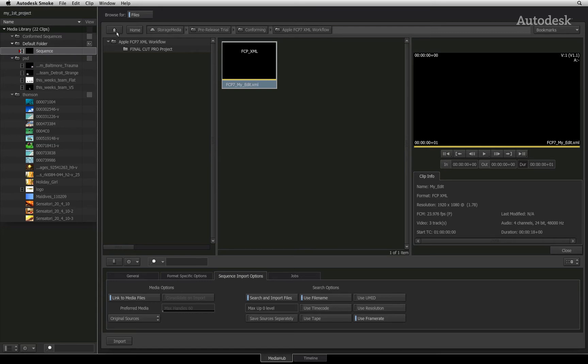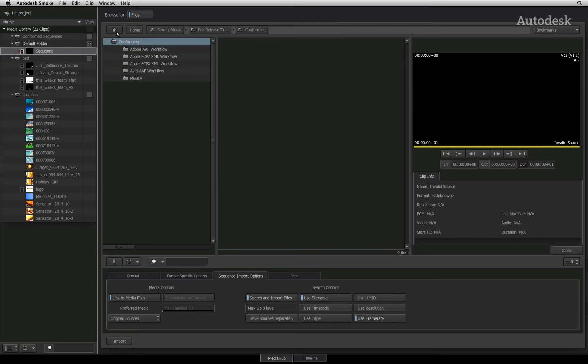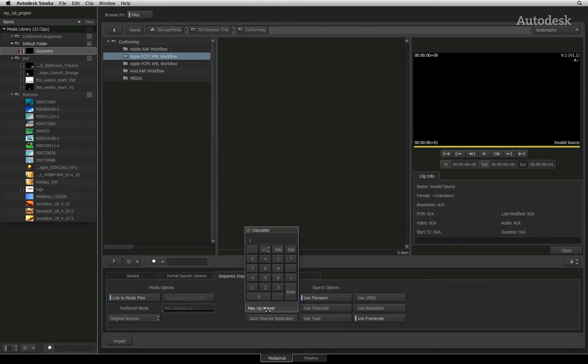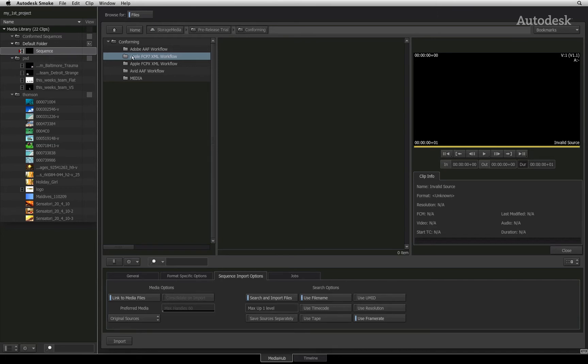In my case, if I step up one level, you can see that I have a media folder and separate folders for the XML and AAF files. So by setting the Max up slider to one, Smoke will step up one folder from the XML and search all the folders including my media folder.